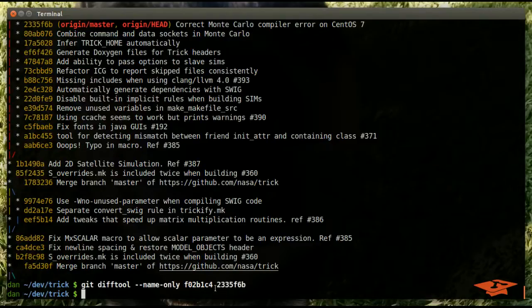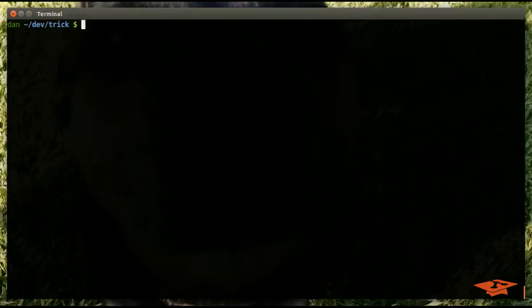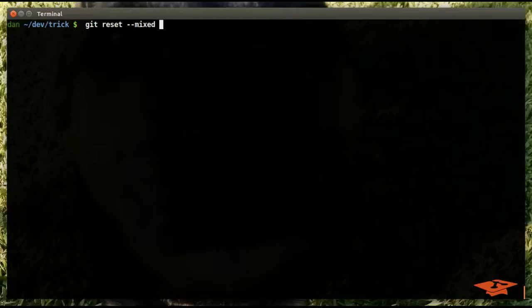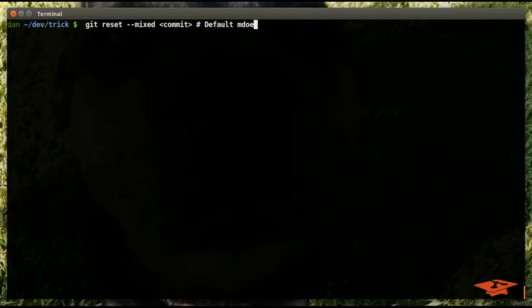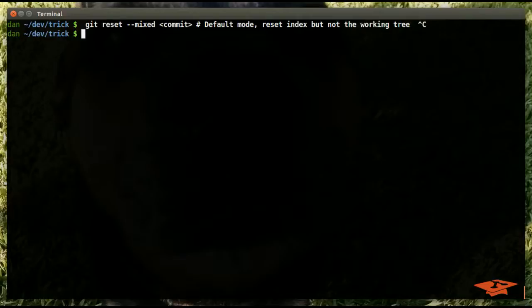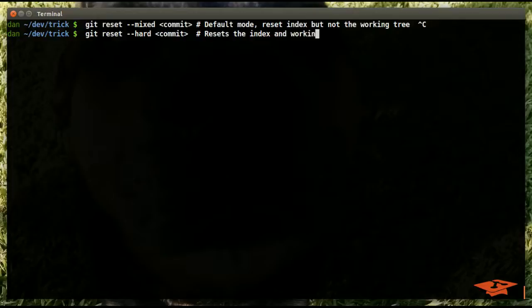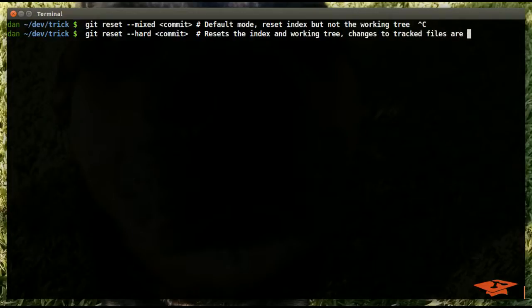Okay, so just to summarize, we've covered three modes today. Git reset mixed, and then the commit, is the default mode. It'll reset the index but not the working tree.